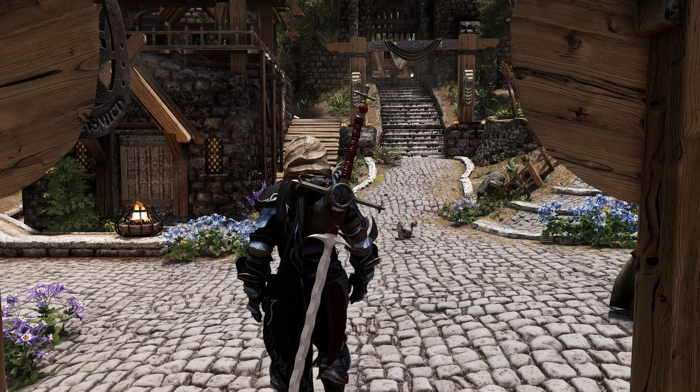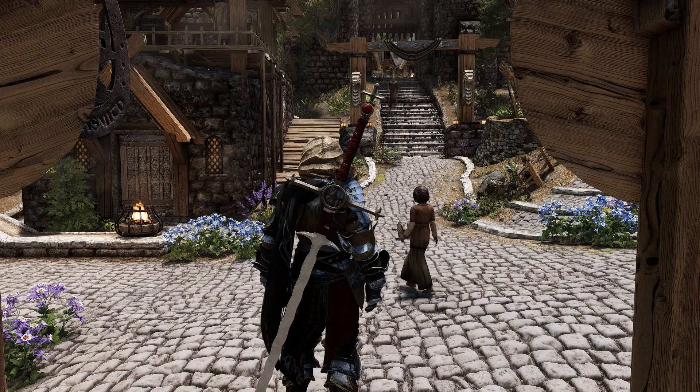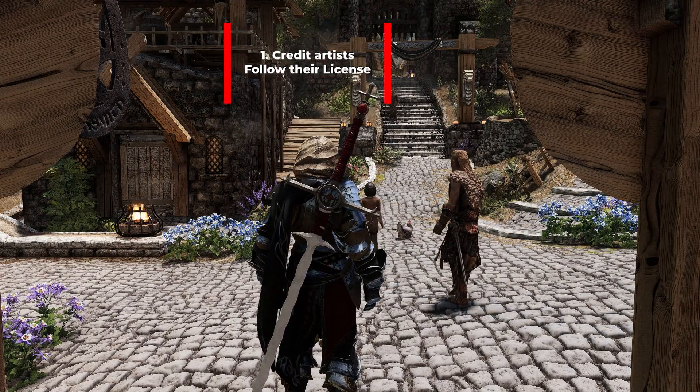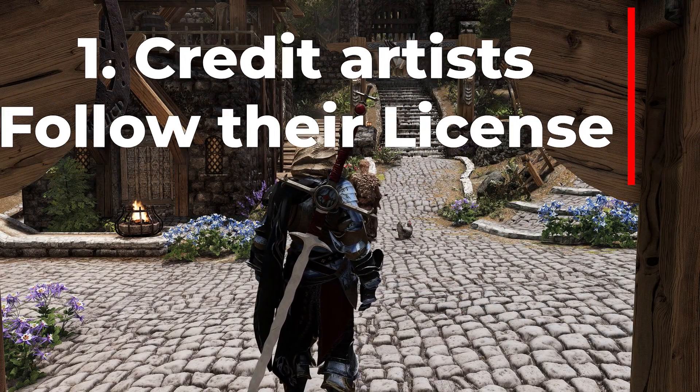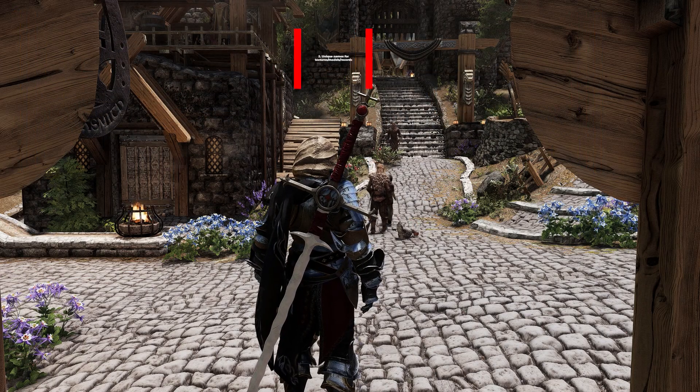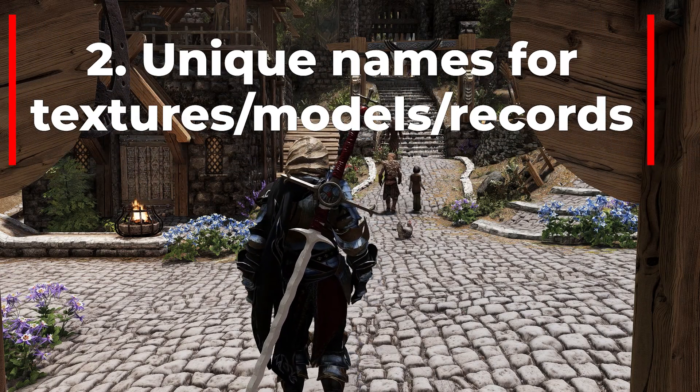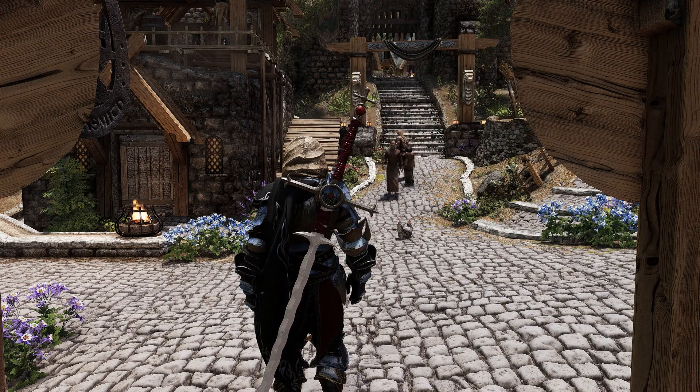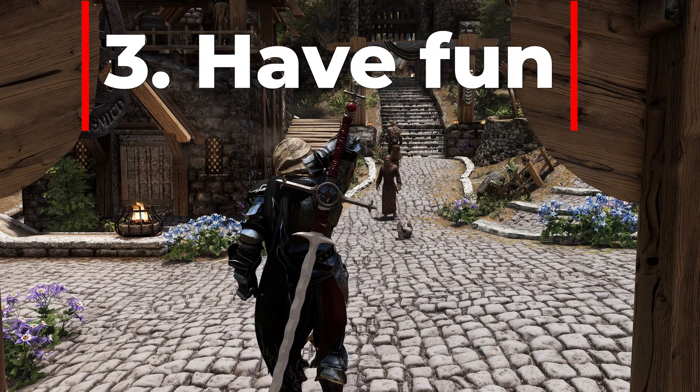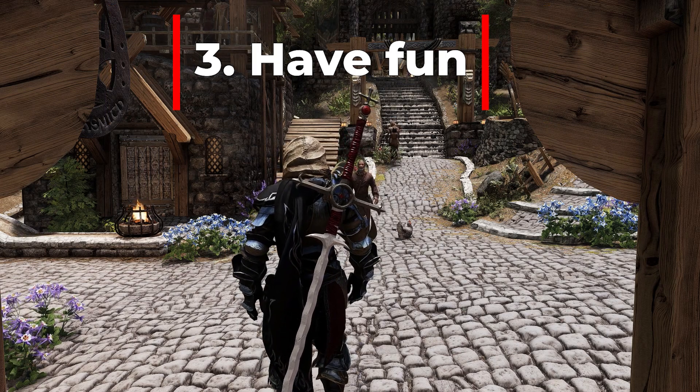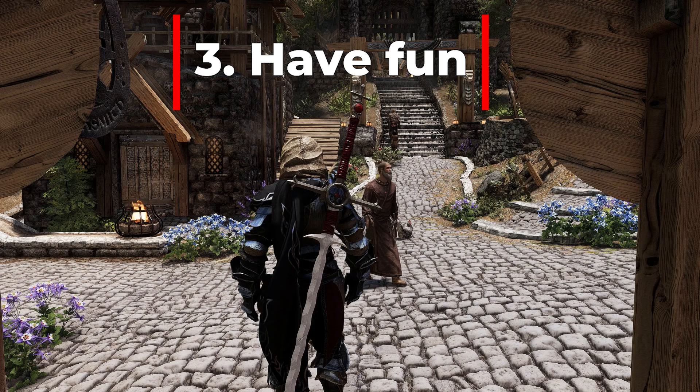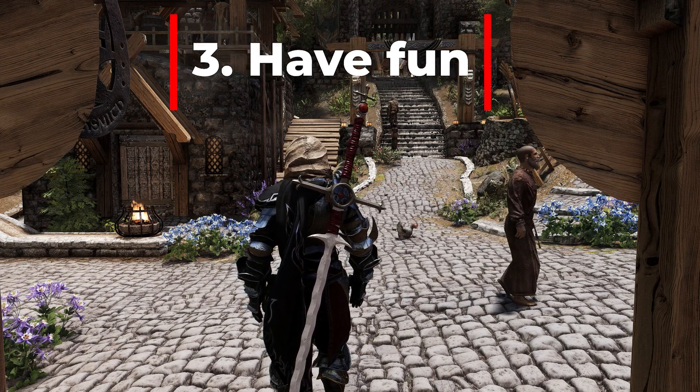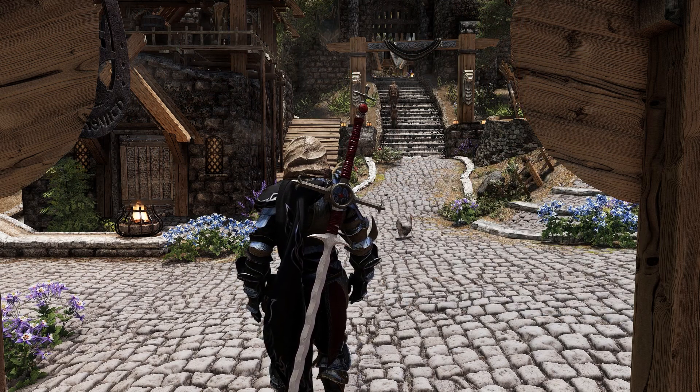So now that we've covered how to put a model in the game as a weapon, just try to remember a few things. One, credit artists when you use their work and follow their licenses for usage. Two, unique names for textures, models, and records so you don't have conflicts with other mods. And number three, have fun. There's a lot to learn in Skyrim modding, and this is just the tip of the iceberg. You can check out some of my other videos for information on how to ESL files, or install mods with MO2 in general.